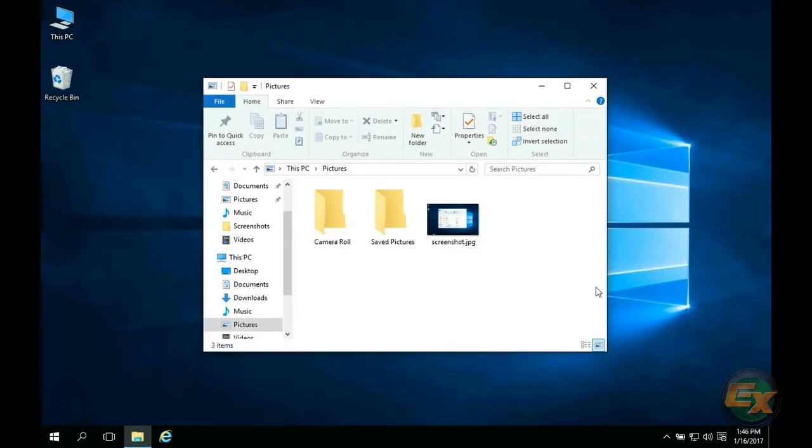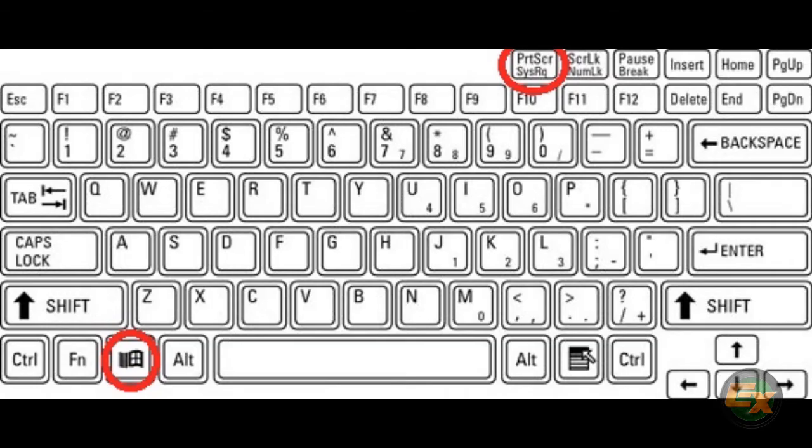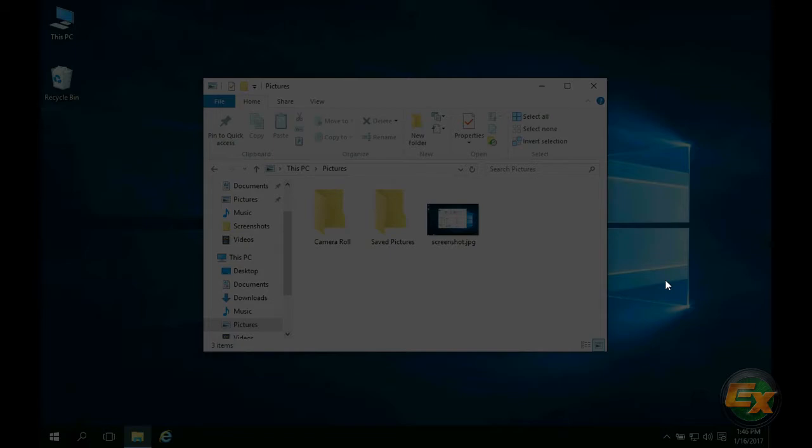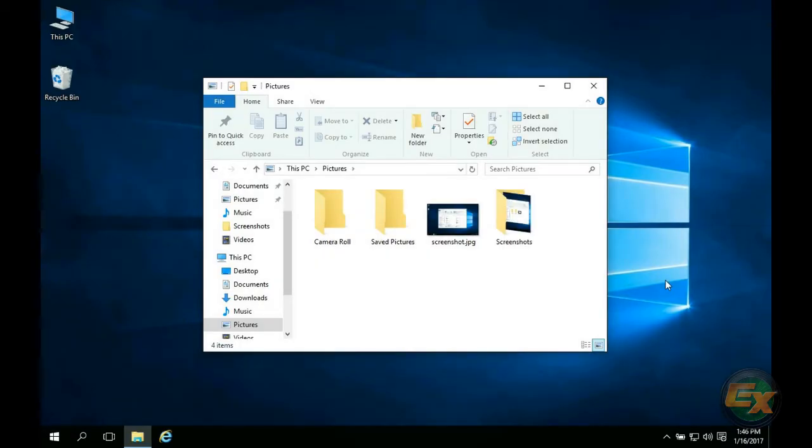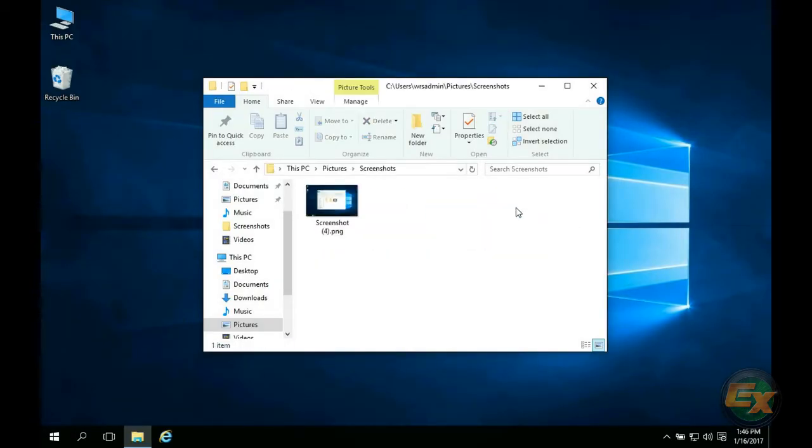The third method is only available for Windows 8 and 10. You can press the Windows key and print screen and it will take a screenshot of your entire screen and save it in your pictures folder under screenshots.